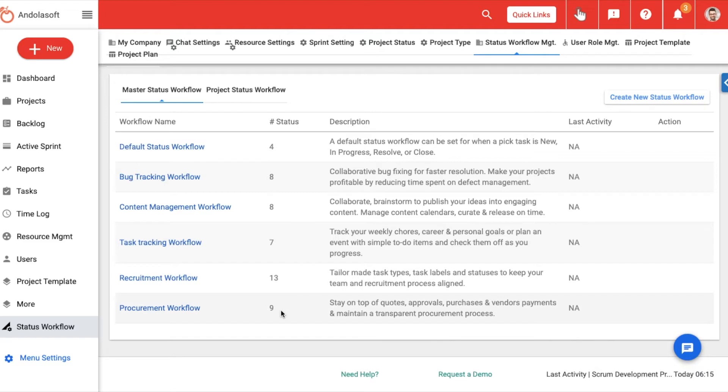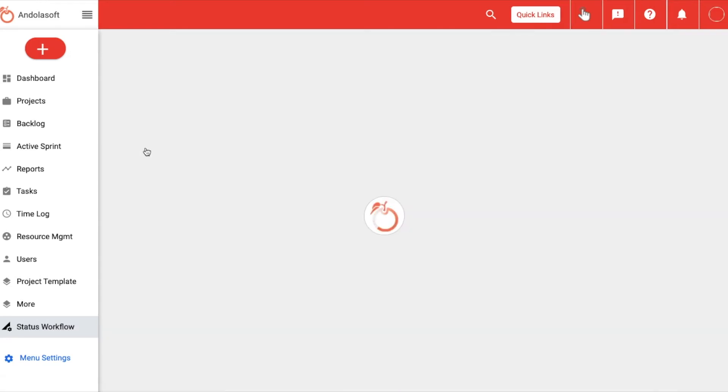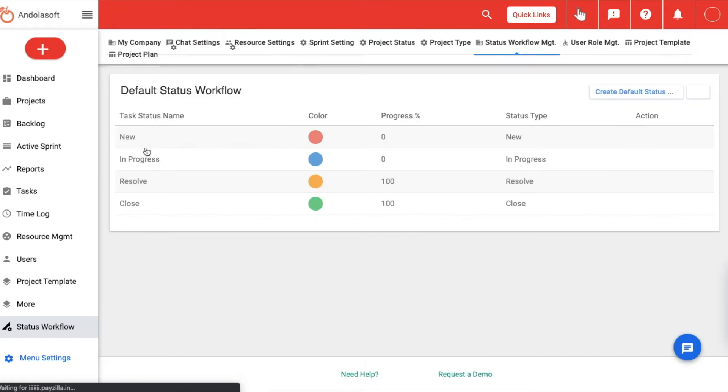As you can see, the recruitment has 13, procurement has 9, bug tracking and content management have 8 each. Click on the workflow to see the details of the status associated with each one of them.